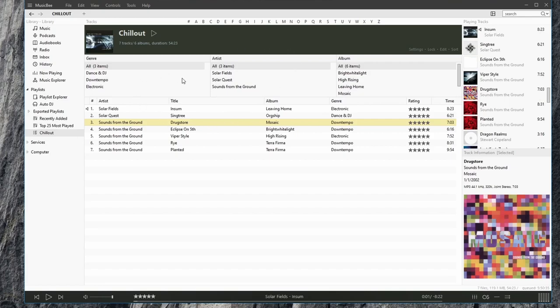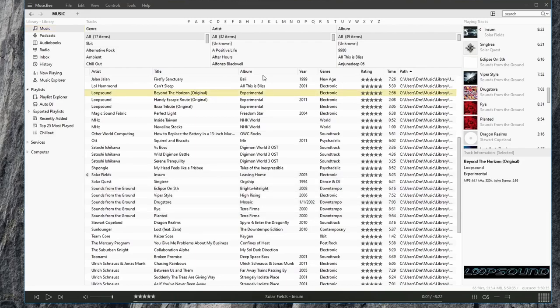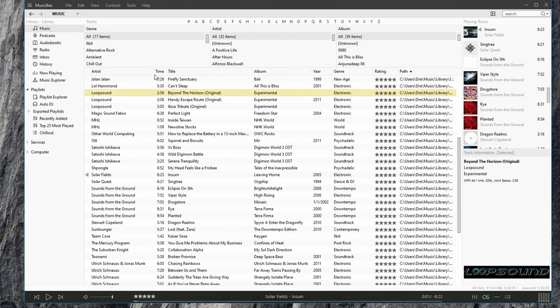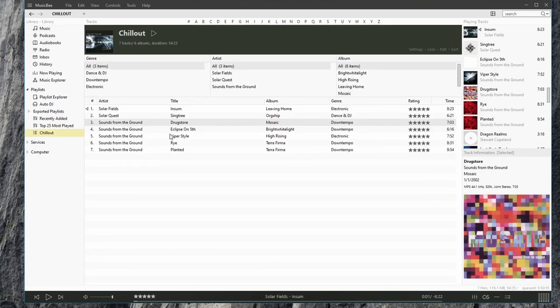You will notice that the playlist looks much like our music tab, using the same fields in the column browser. If we modify these fields, eventually MusicBee will adjust these for our playlist as well.